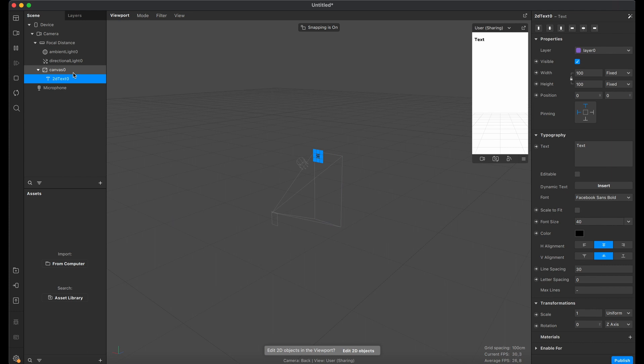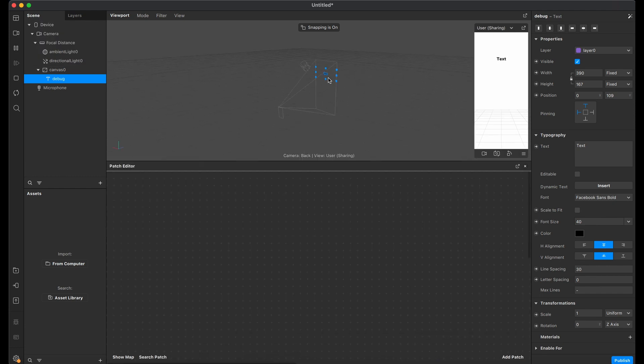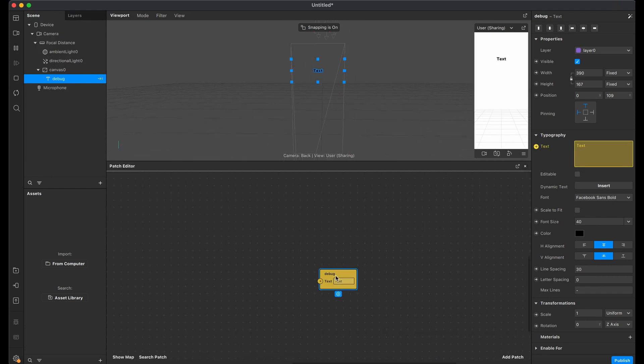First of all, it's necessary to receive data from the device. Let's create a text component in which we will transfer our data.